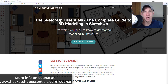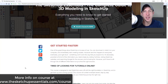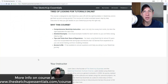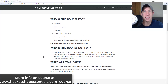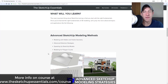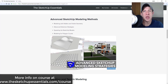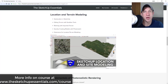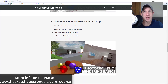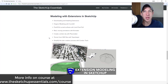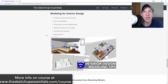Before I get started, today's video is brought to you by the SketchUp Essentials course. The SketchUp Essentials course is a complete start-to-finish course that I put together to help people start using SketchUp fast. I cover everything from the basic tools in SketchUp all the way through modeling for interior design, modeling for layout, and an introduction to photorealistic rendering. If that's something you're interested in, make sure you check that out at SketchUpEssentials.com/course.